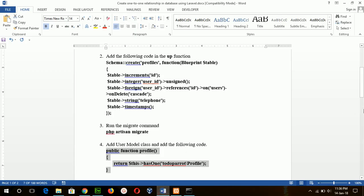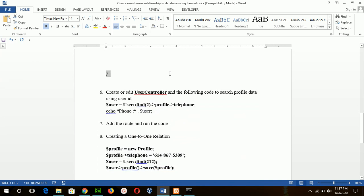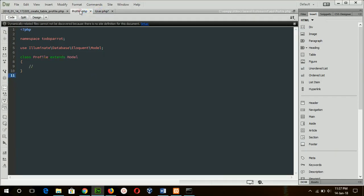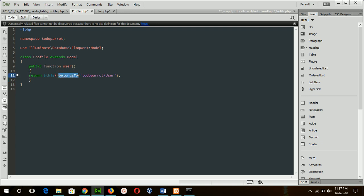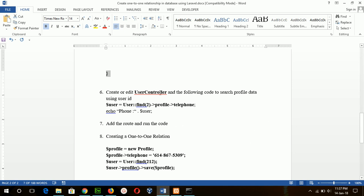The next step is to add this function in the Profile model class. This uses the belongsTo method, which means all profile data is associated with a particular user. The User model uses hasOne, meaning if a user exists then a profile can exist — this is the concept of a one-to-one relationship.